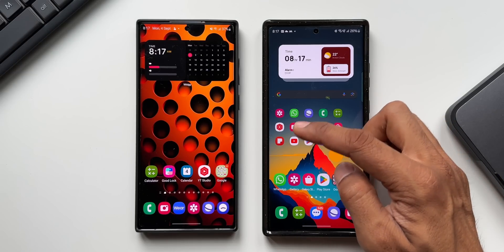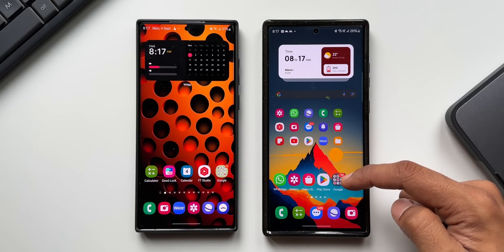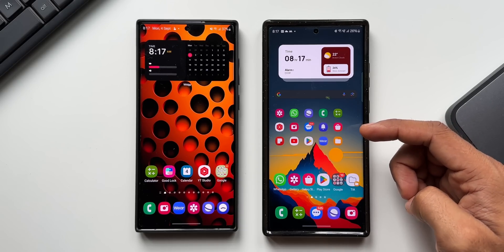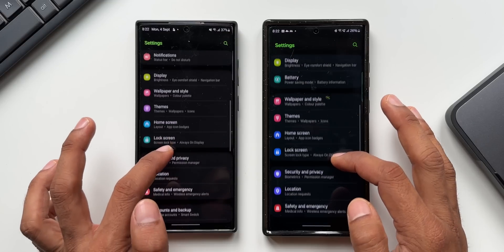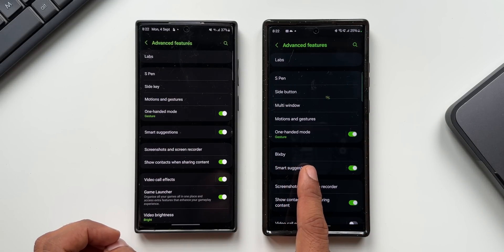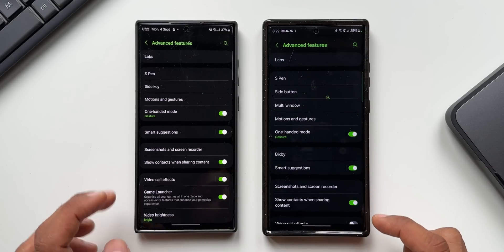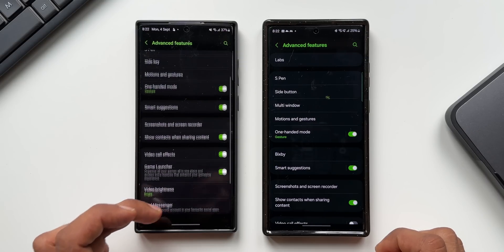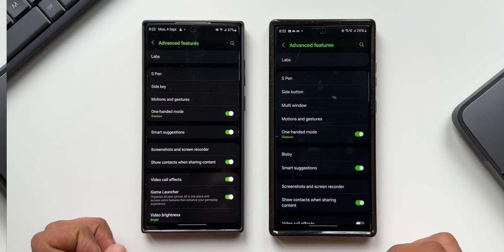The best part is we get to see more applications in the widget, and it will show all recently used and most used applications right on the home screen. In Settings under advanced features, we now have a Bixby option — you can directly access Bixby settings by tapping on it. Earlier this was not available under advanced features.